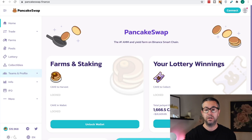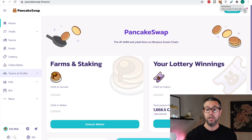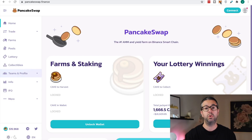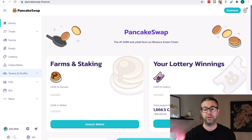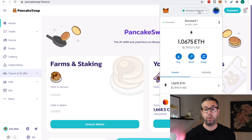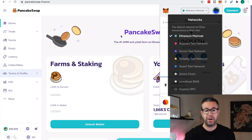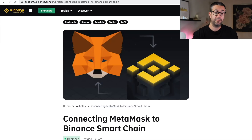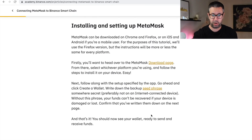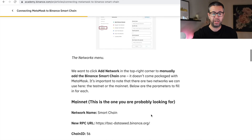If you've never used PancakeSwap before and you've never used the Binance Smart Chain before, chances are when you pull up your MetaMask wallet, you will not have the Binance Smart Chain already there. You'll be basically transacting on the Ethereum mainnet. I've already added the Binance Smart Chain, and I'll show you how to do that right now. This article from Binance Academy is the best way to walk you through it, and this link will be in the description.